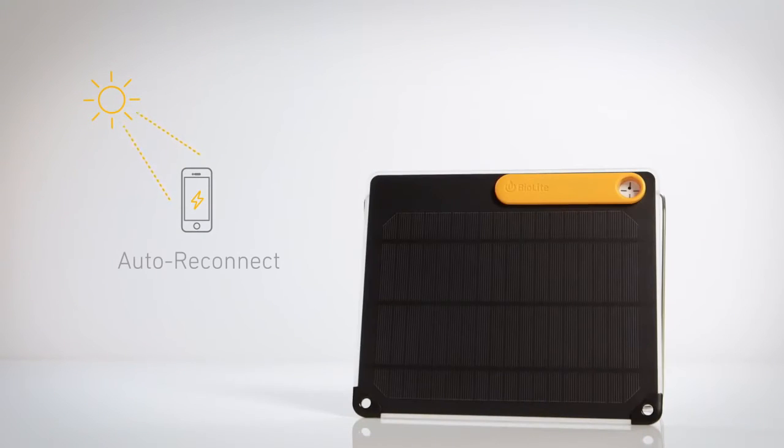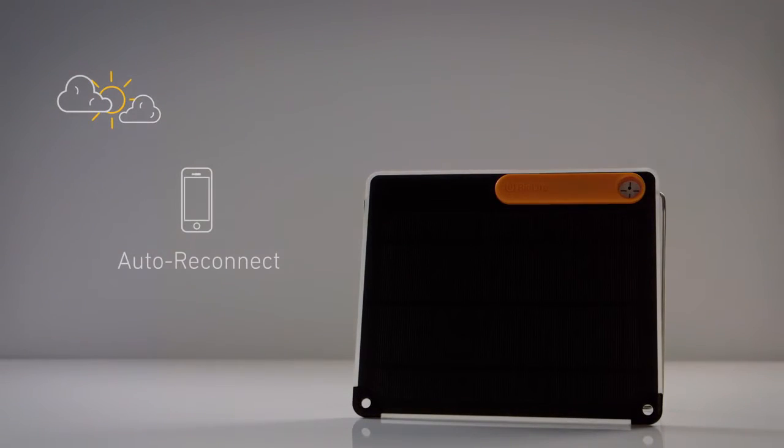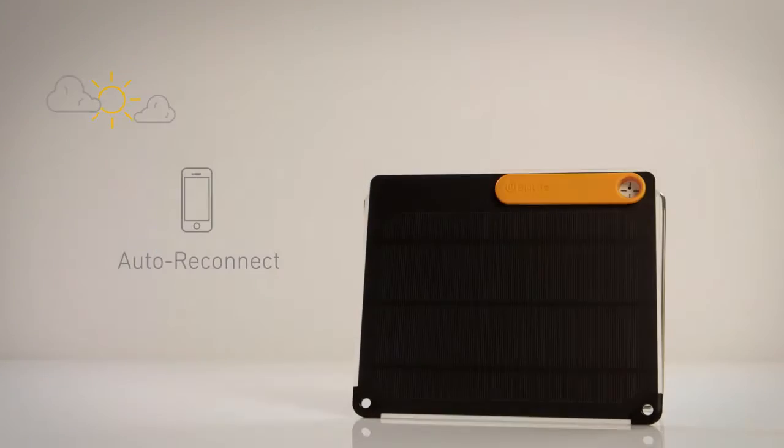Never miss a drop of sun with AutoReconnect, which re-engages charging after cloudy skies pass through.